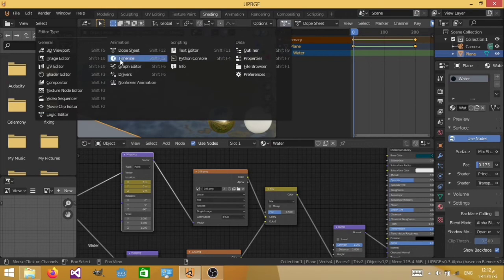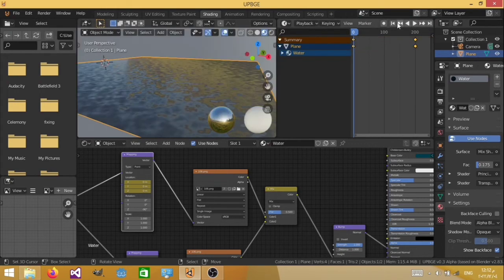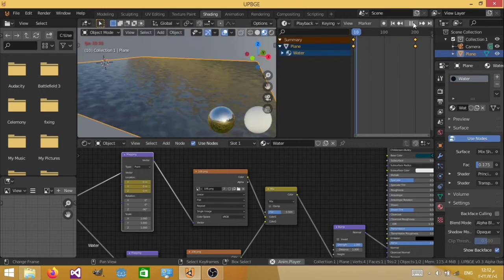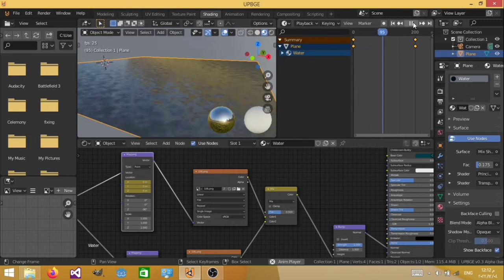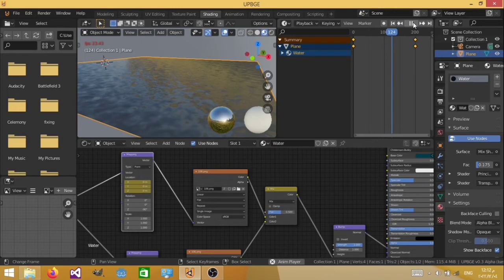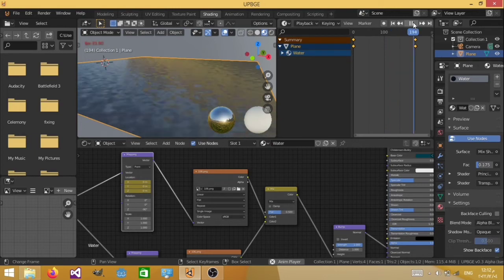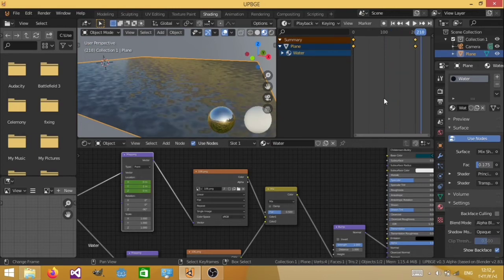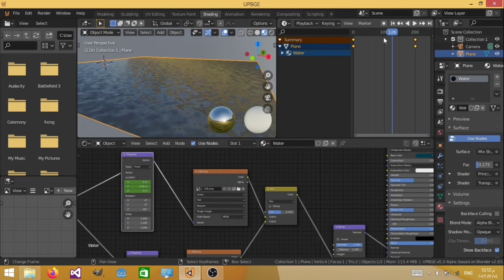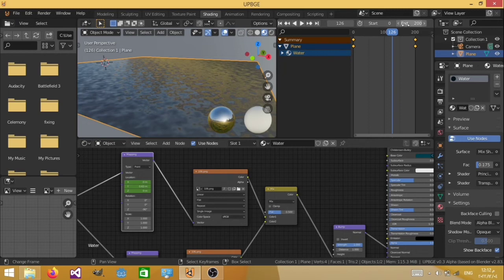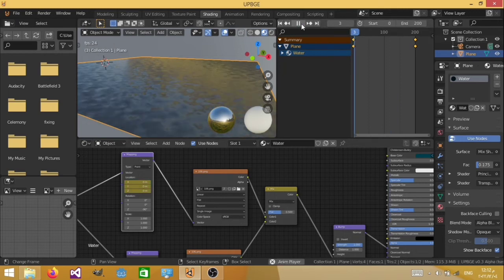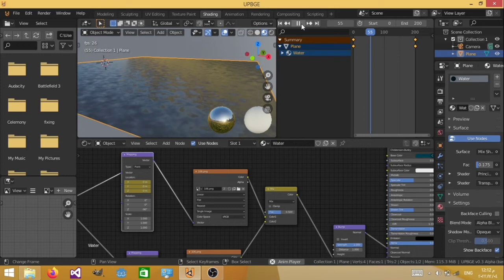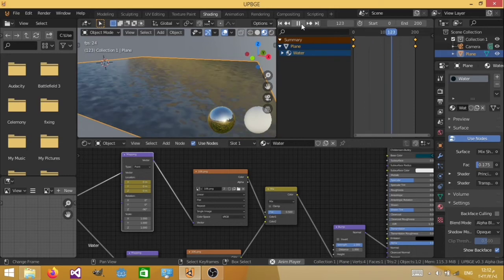So now if we test it out, it should be working properly. As you can see it is kind of seamless. So let's just set the end of the frame to 200 instead of 250. So that kind of like loops. And we can actually see how it performs. As you can see it is working now. And it is working flawlessly.